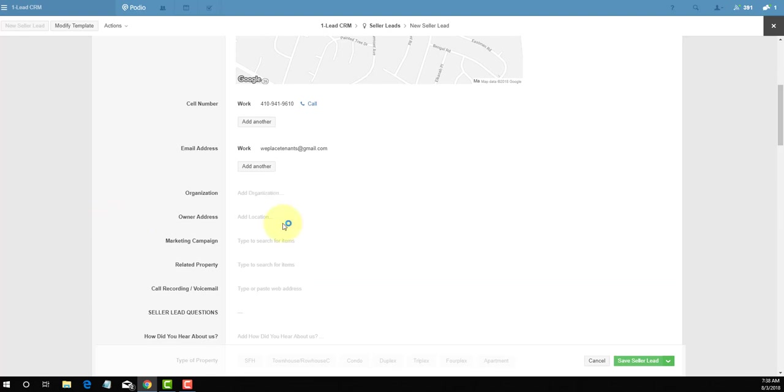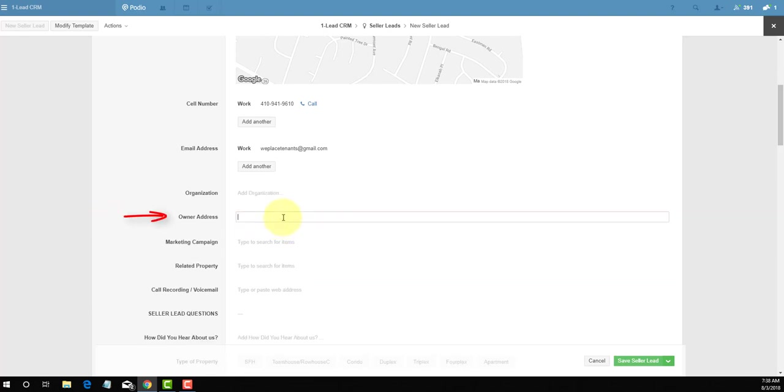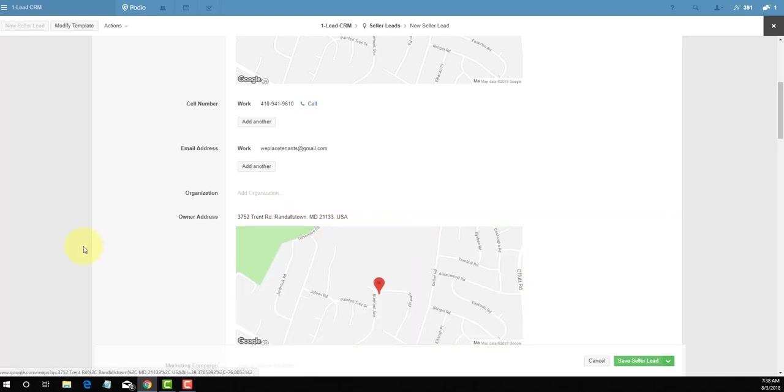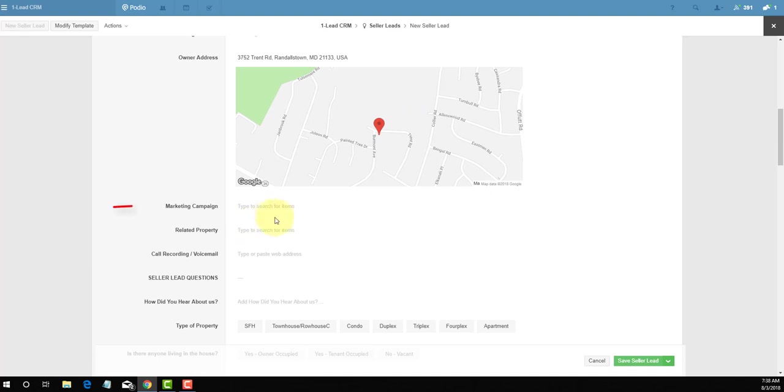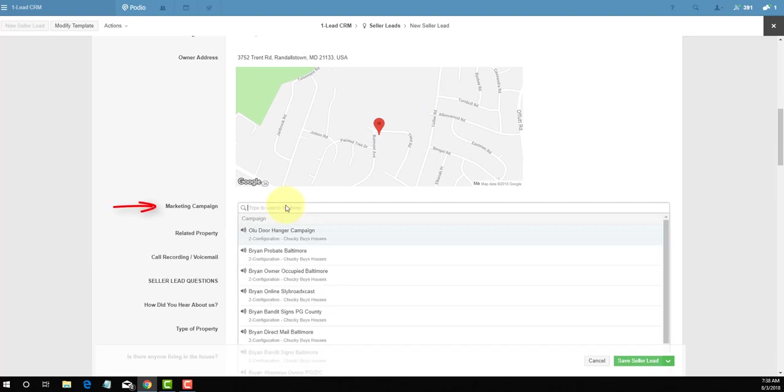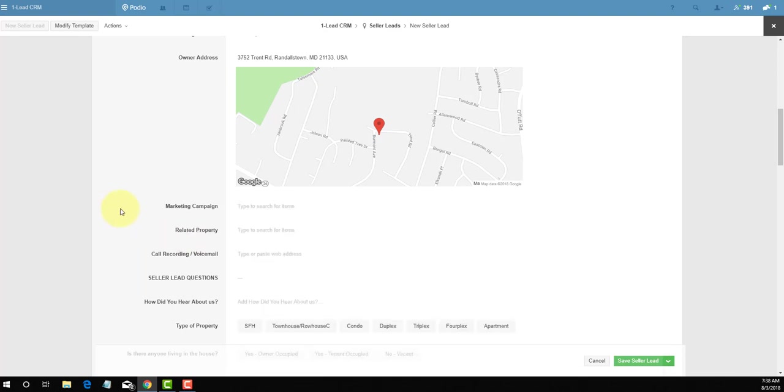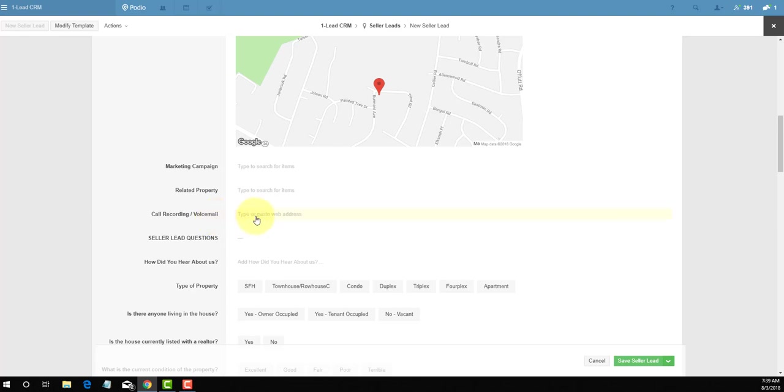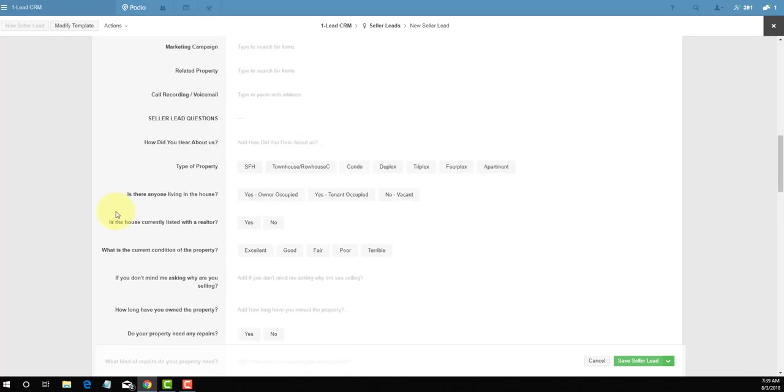Organization you can leave blank. Owner address: sometimes the seller of the property does not necessarily live in the property, but in this situation we'll say he still lives in the property, so we'll put down it's the same address, 3752 Trent Road, Randallstown. Marketing campaign, we leave blank, but you can also connect it to a particular marketing campaign if you want. Related property, you leave blank. Call recording: the reason we have this is because our Podio system sometimes has integration with Call Rail, and that telephone recorded message will show up in here.